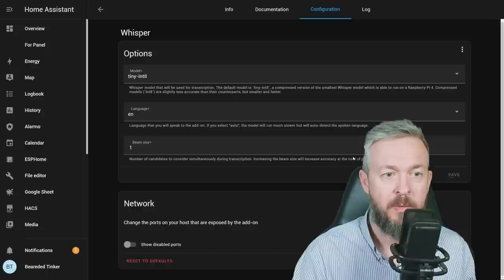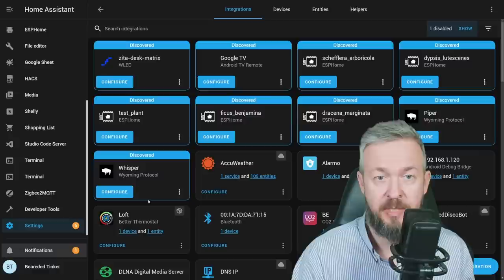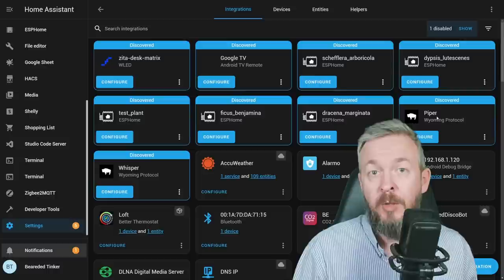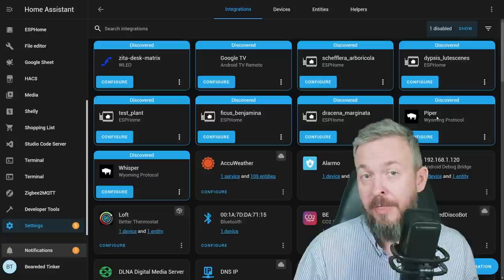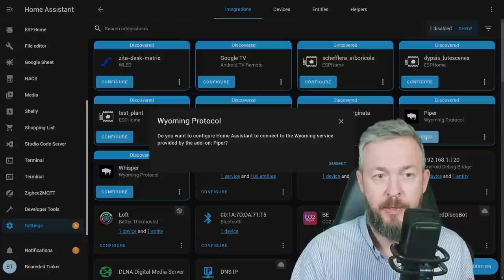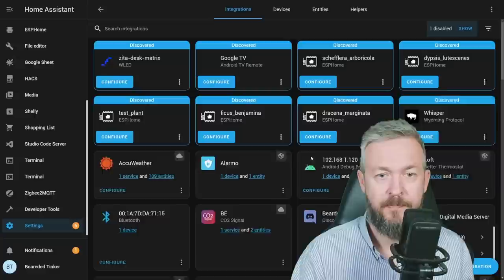And now, if you go into your integrations page, you will see two new devices or integrations discovered. One is Wyoming Protocol Whisper, and the other one is Wyoming Protocol Piper. Wyoming Protocol is also a new protocol that has been developed by the developers to enable easier integration of various voice-related or voice assistant-related components. And those will be also available for integration with third parties. So if you want to develop something that sends or uses some of the components, you can, for example, use this Wyoming Protocol. Let's configure it. Submit. And let's also configure and submit this one here. In terms of installation, Piper and Whisper are now both installed.